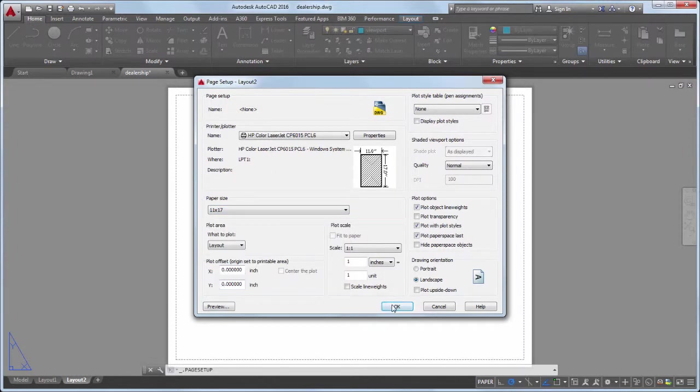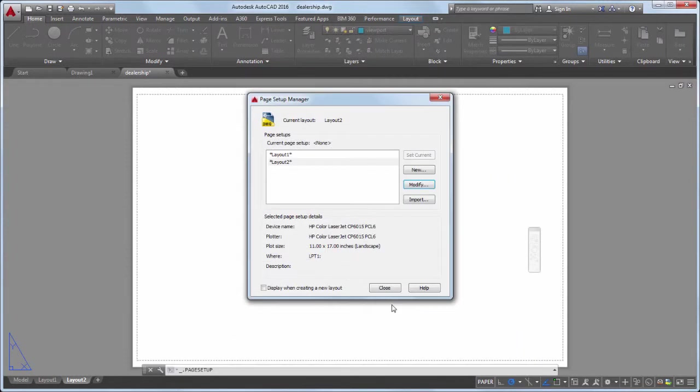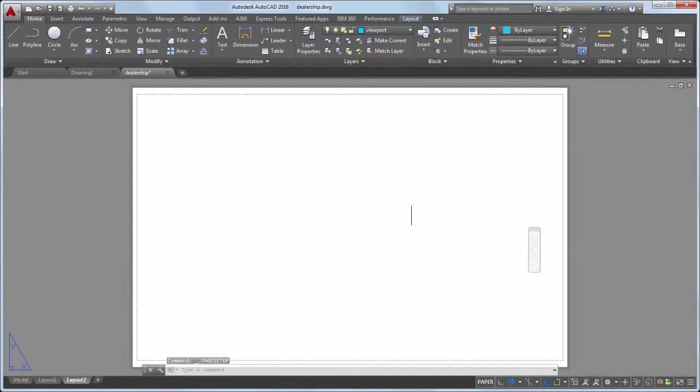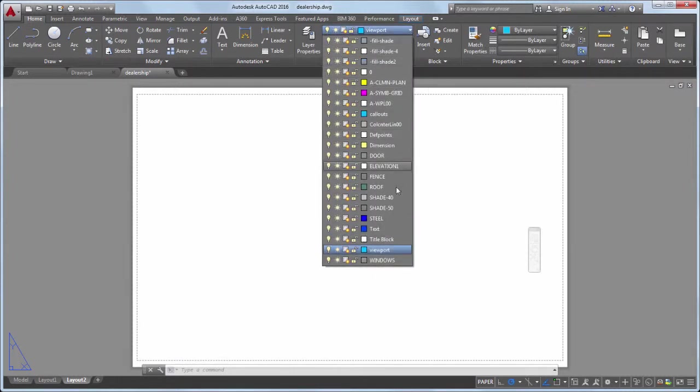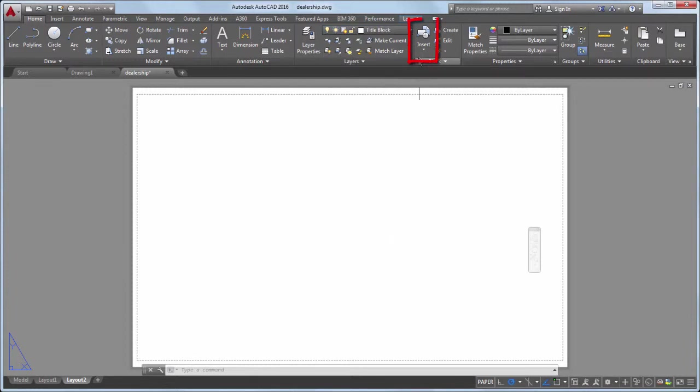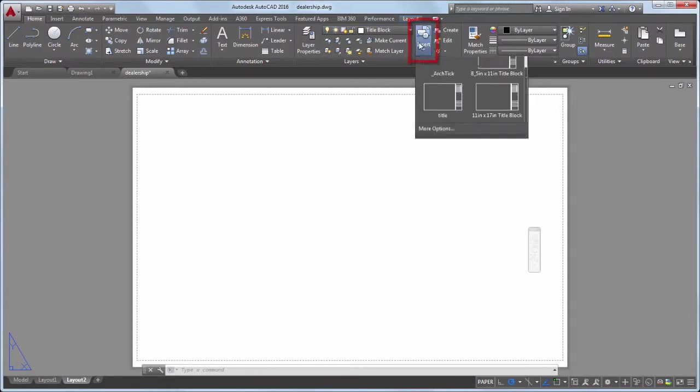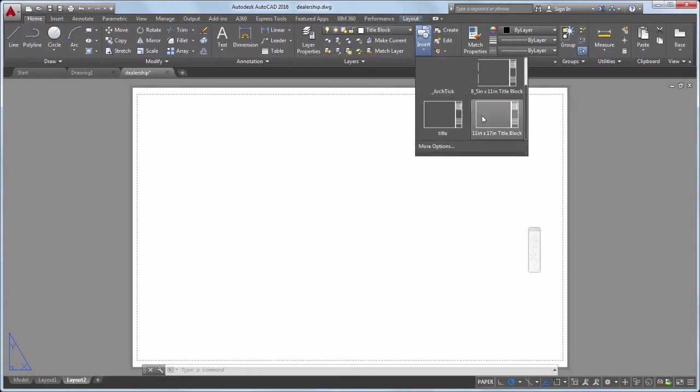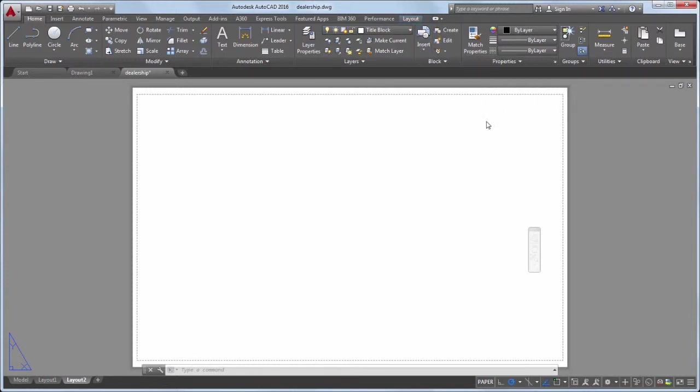Now I'm ready to insert my title block. I'll make the title block layer current. I'll select Insert and choose a title block that I created earlier.